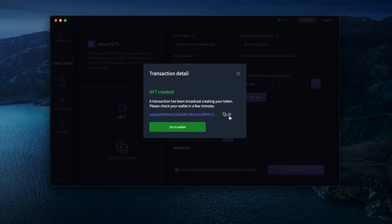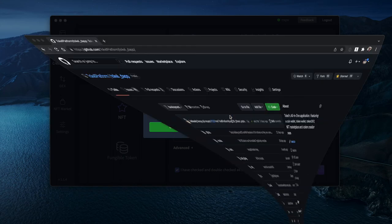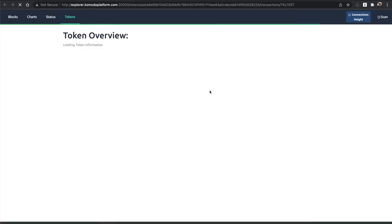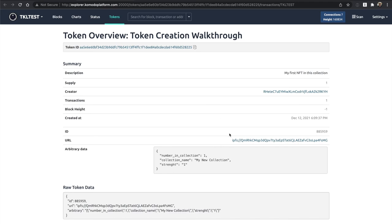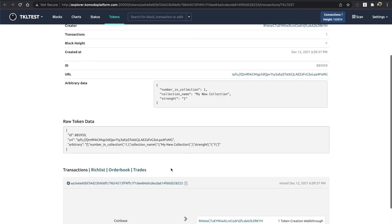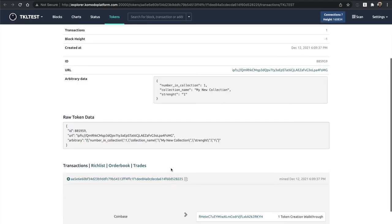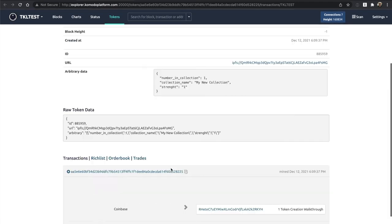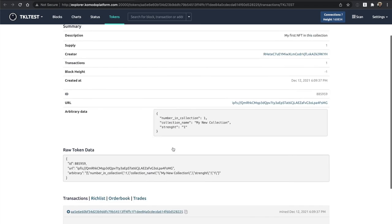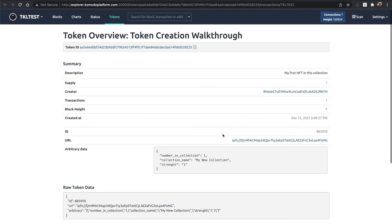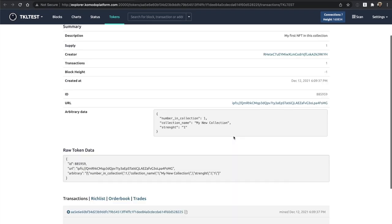I can check the Explorer. Let's see, it's here. My NFT is here. It's been mined already.